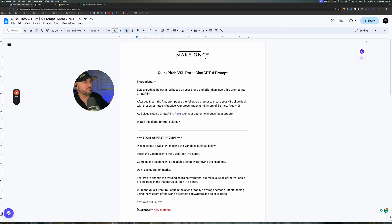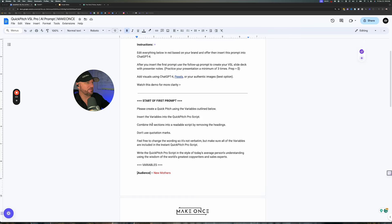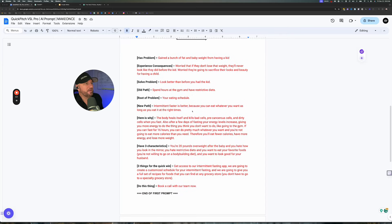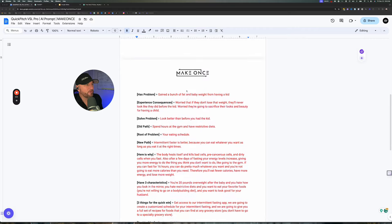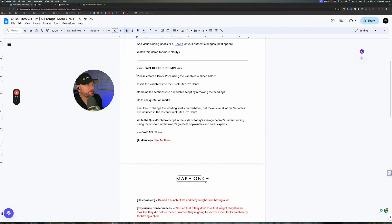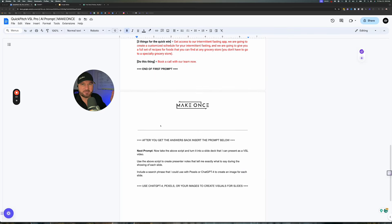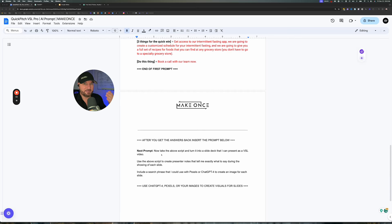What you'll have to do is go down here and use this prompt. I'm going to take you through every single step so there are no questions about what to do. You're going to come down here and edit this red part, then take this entire prompt and drop it into ChatGPT. Once we get the answer back, we're going to take this next prompt and use it to create the slide deck.